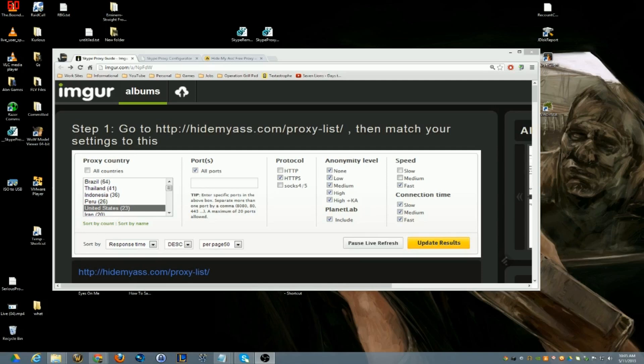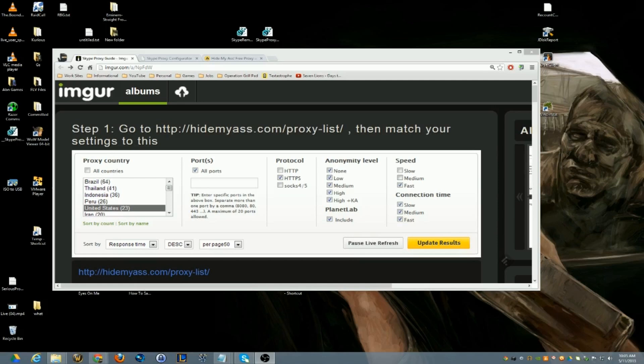And then the version of Skype that is available for Linux is not the same version that's available for Windows, so it's a little outdated and in my opinion it sucks, it's really bad. So this is what I've been doing to proxy my Skype and I just want to show everybody because DDoSing is still an issue and I don't think it's going away anytime soon.